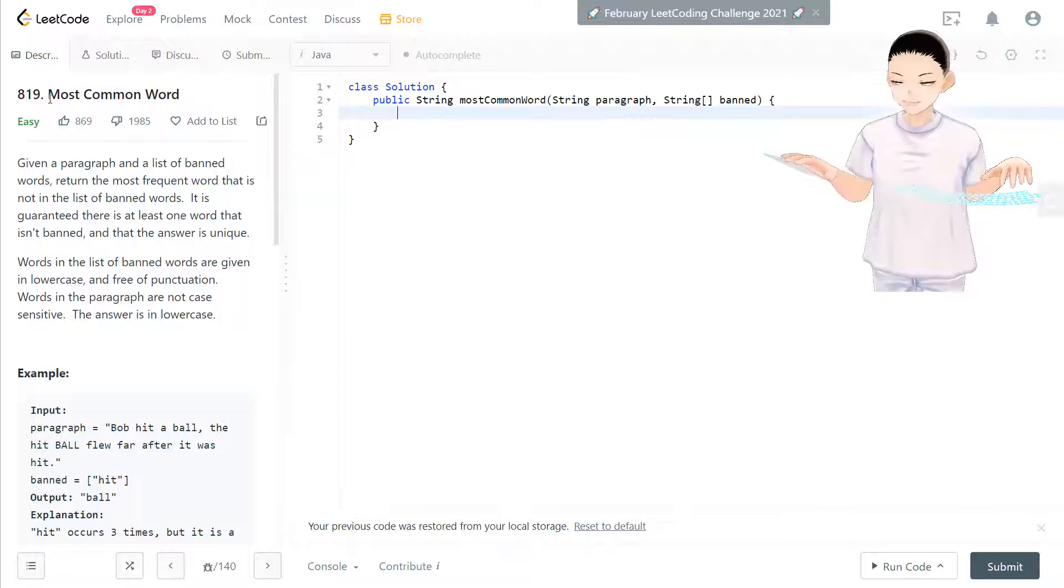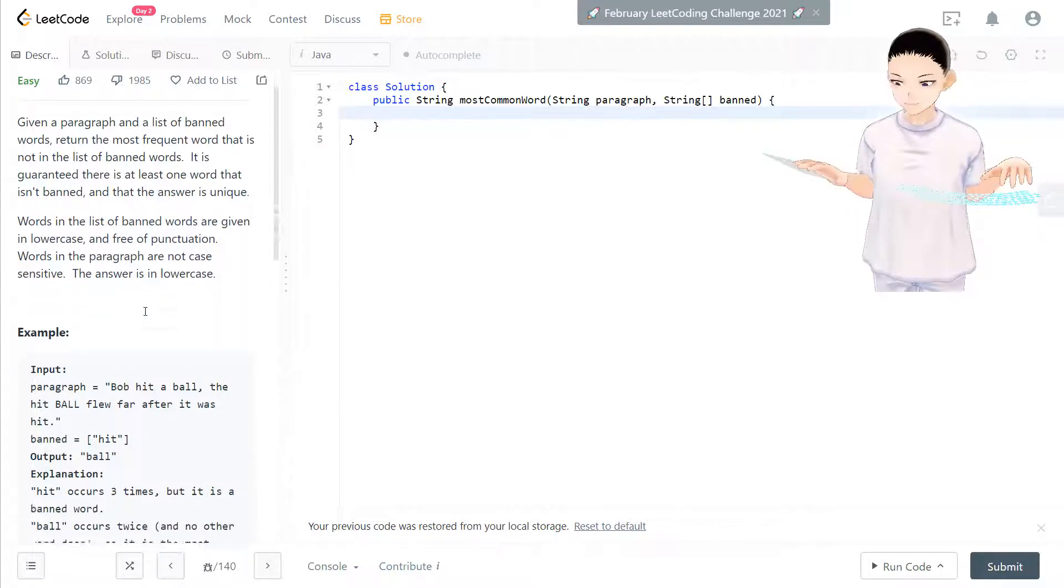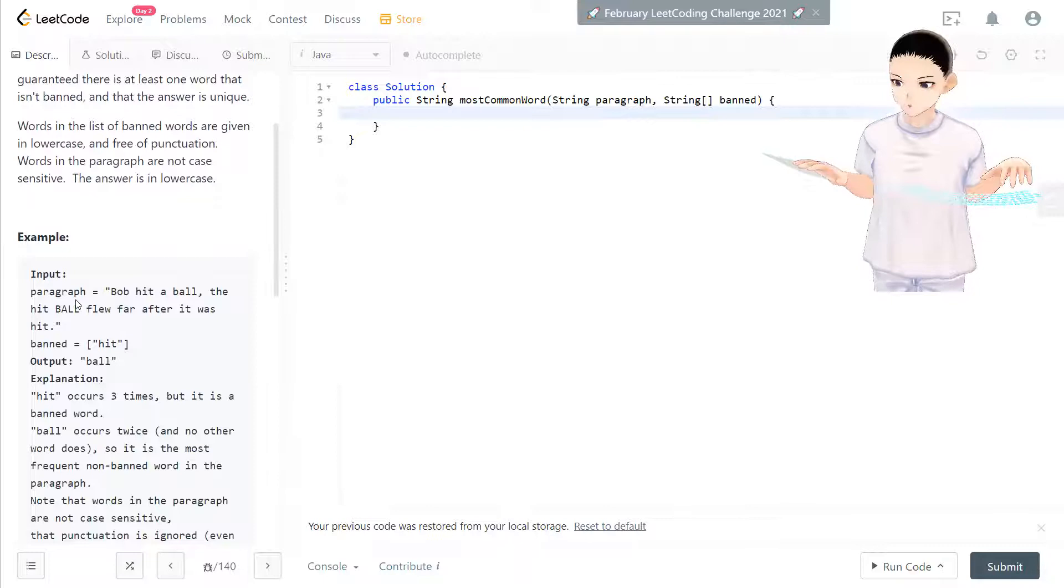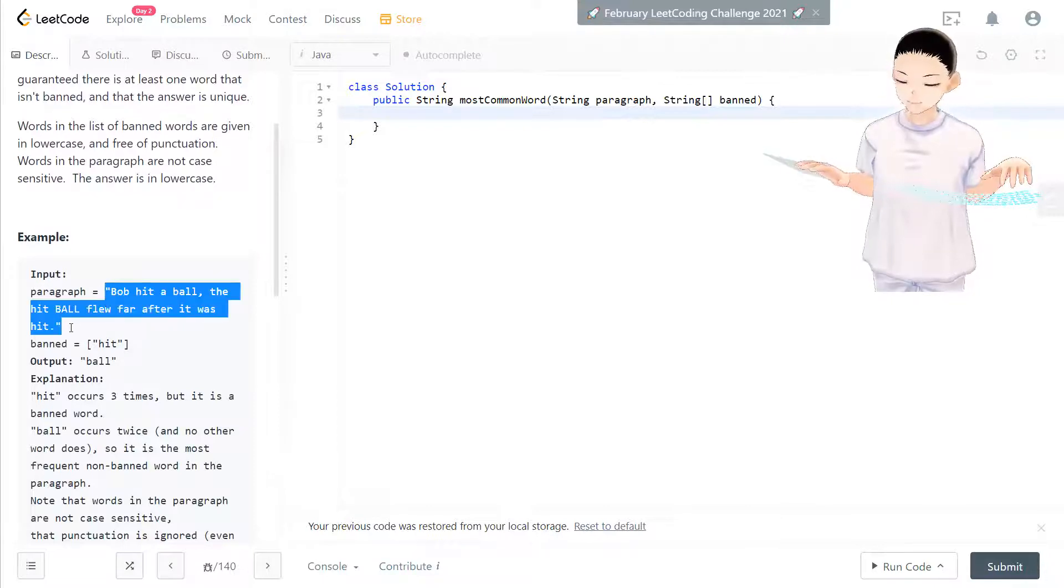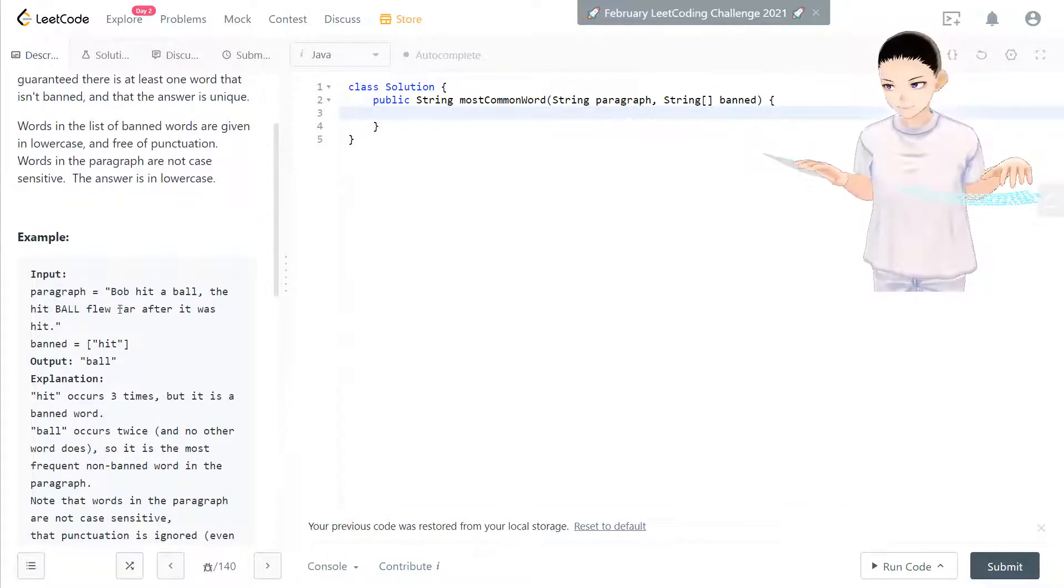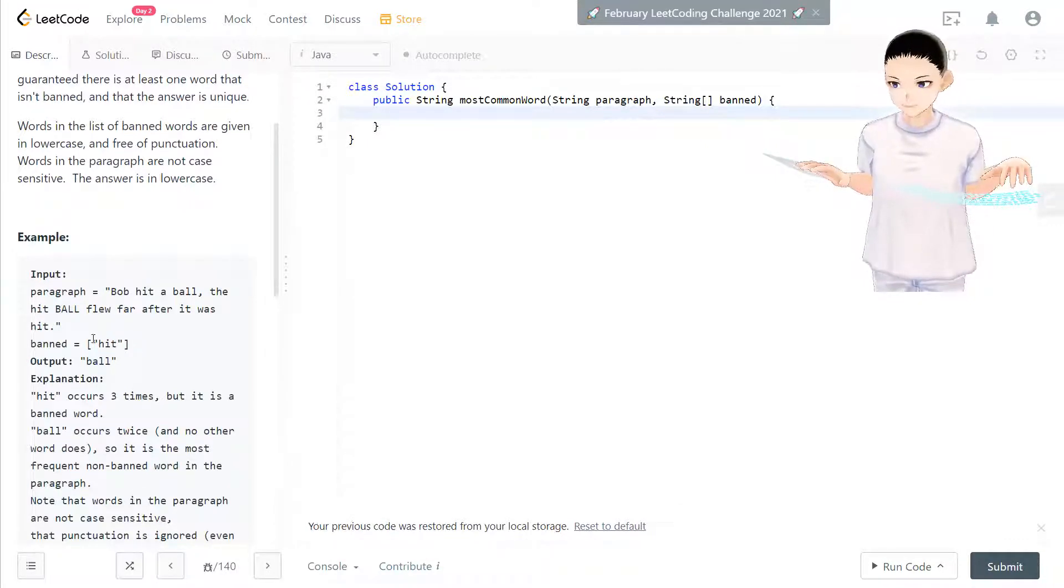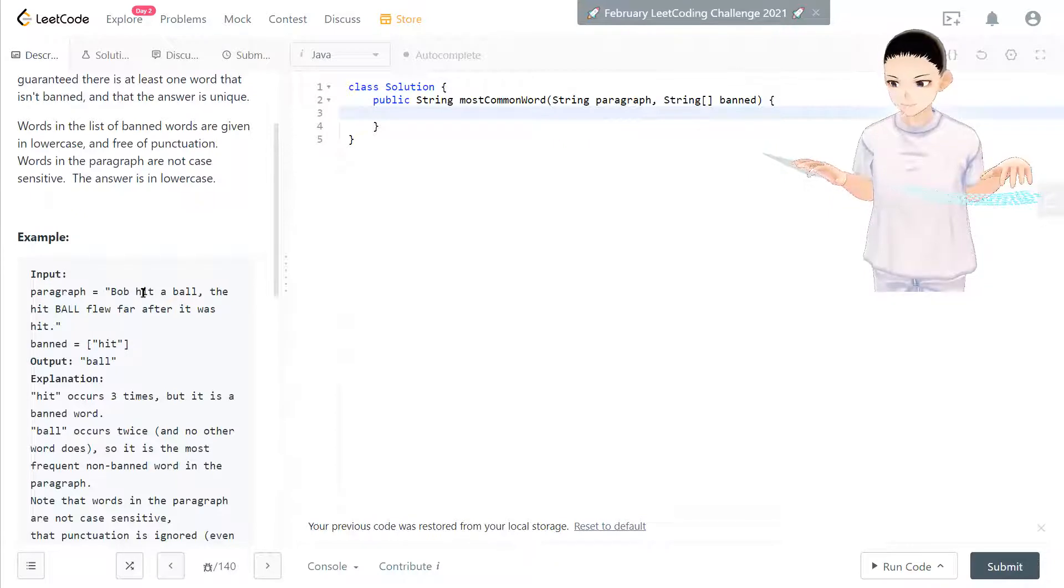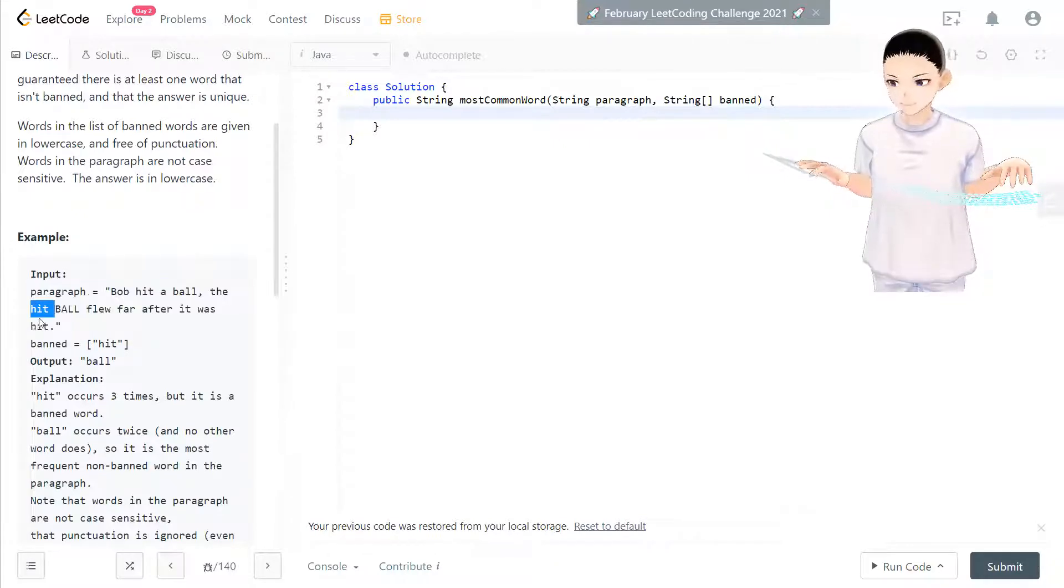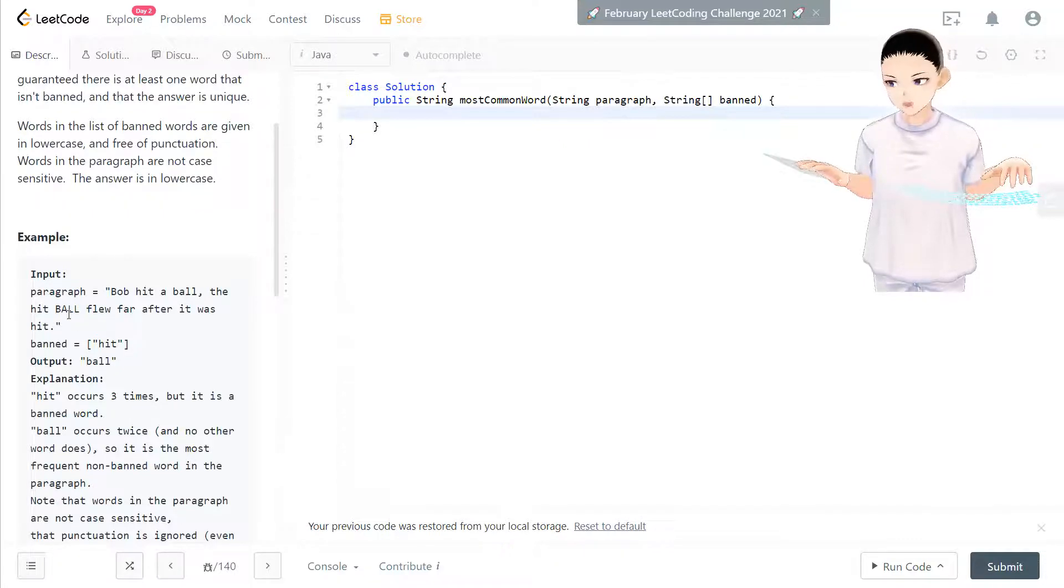Just like what it says, most common word. So now the input in here will be a string. We're looking for the most common word in here, except the banned word. So we take out the banned word. So here 'had' appeared three times, but it's banned. So we cannot use that word.